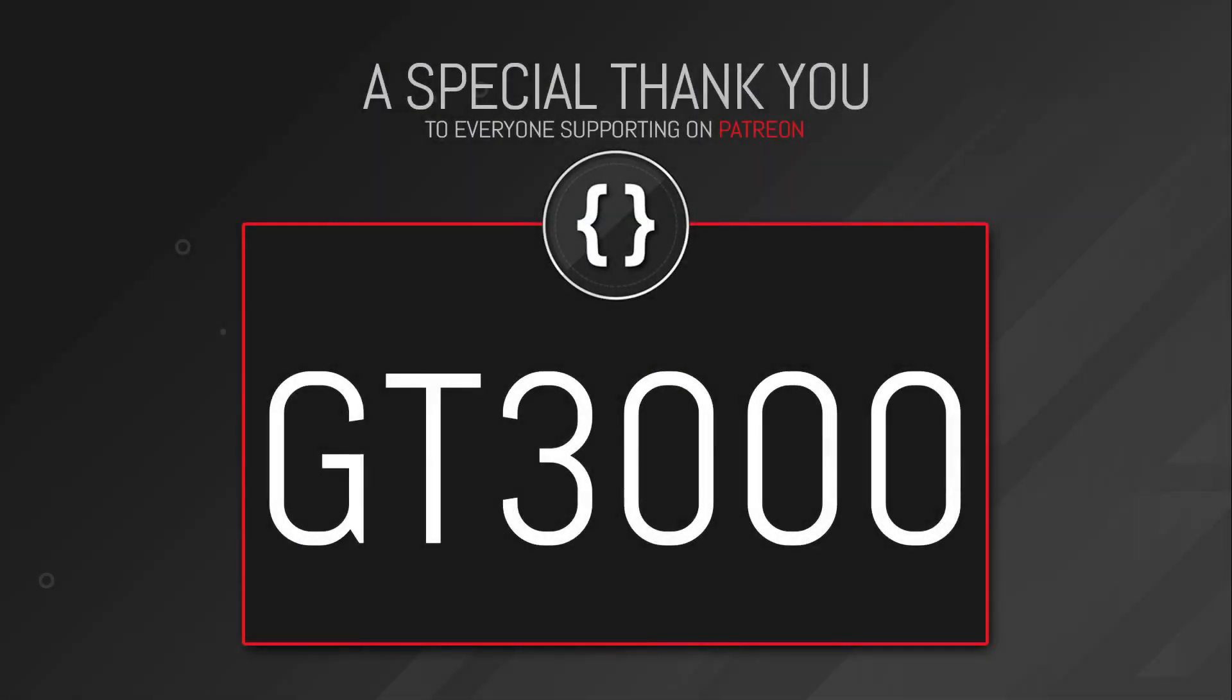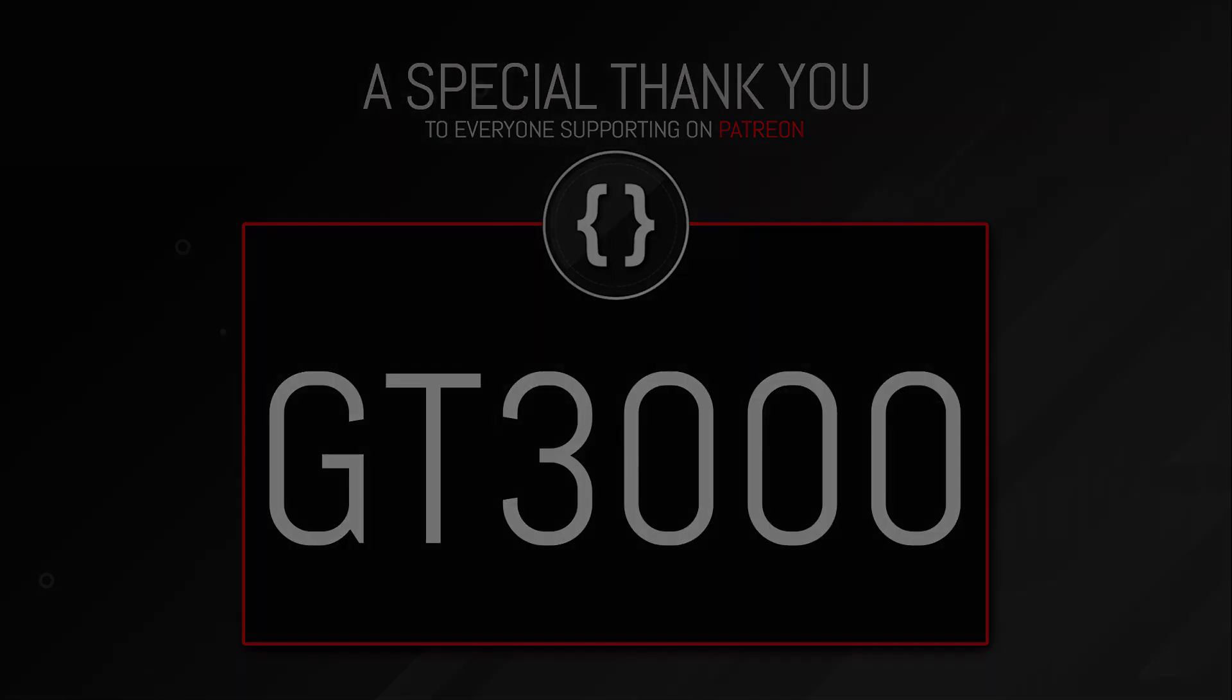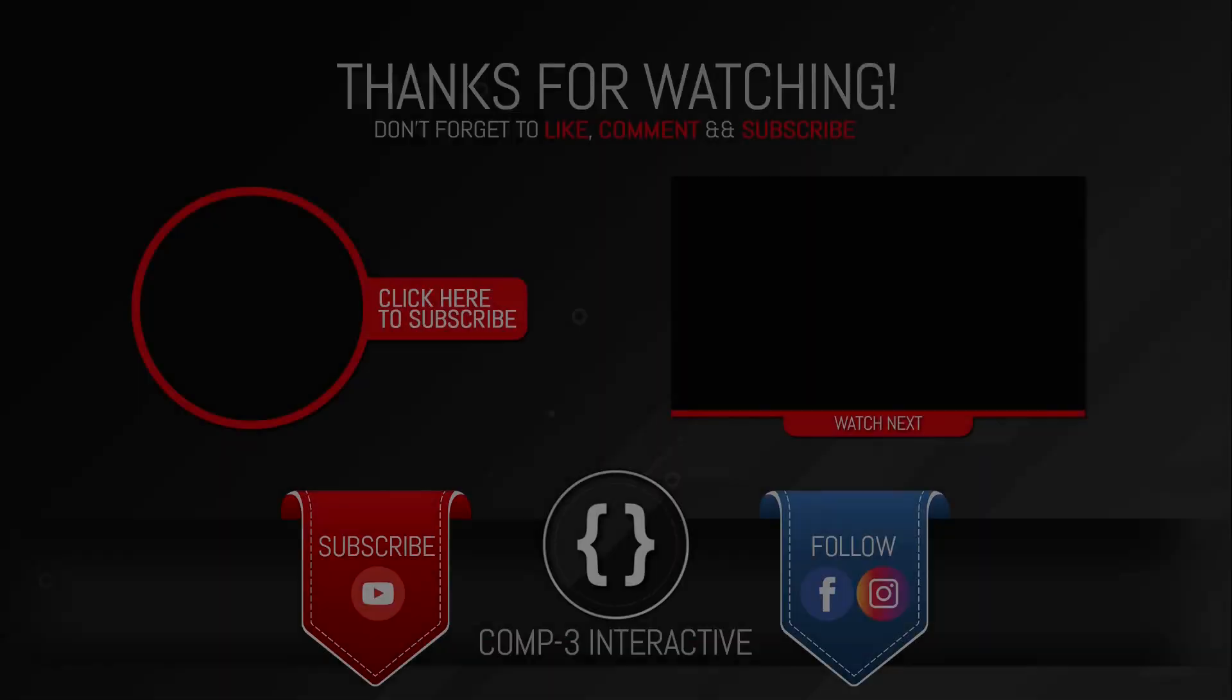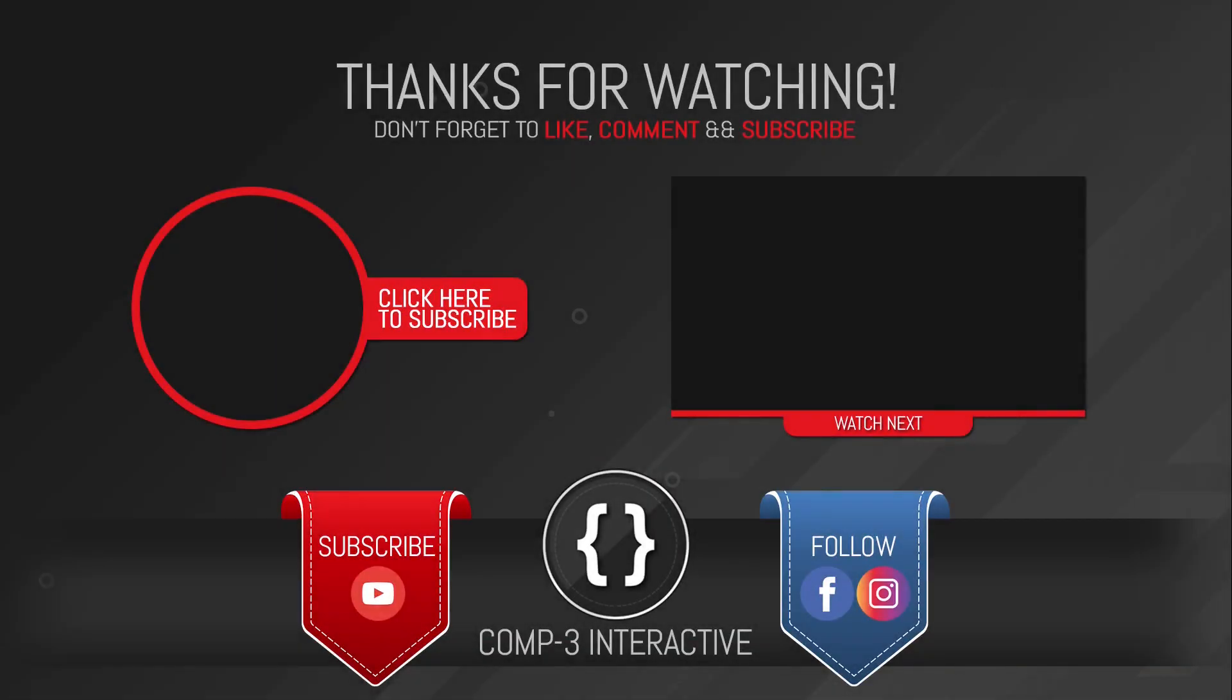I'd just like to thank GT3000 for his continued support over on Patreon. If you'd like to support the channel, pop over to the link in the description. Any amount is greatly appreciated and it really helps put out this content. Thanks for watching guys, don't forget to like, comment and subscribe and follow us on Facebook and Instagram for more Bytesize Unity hints and tips.